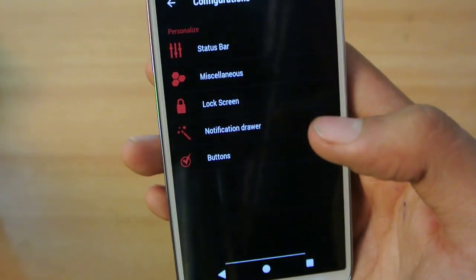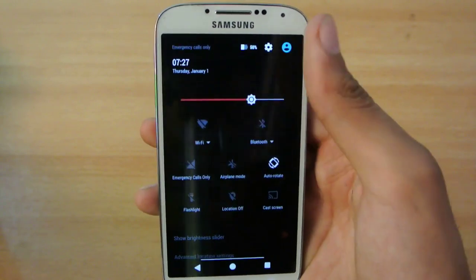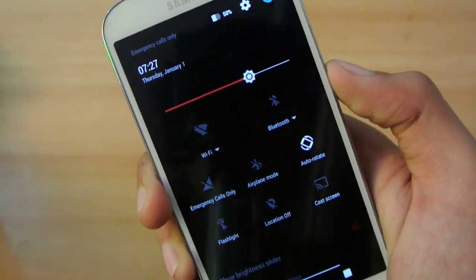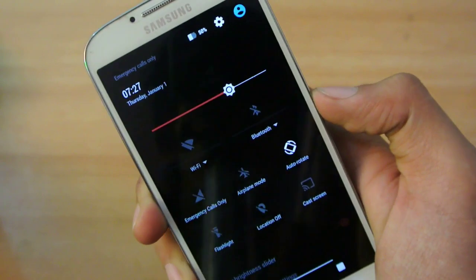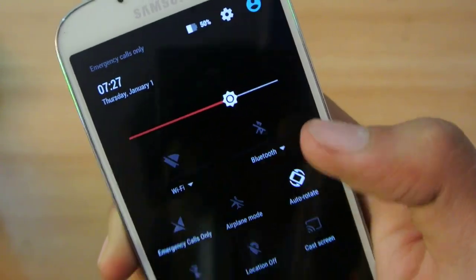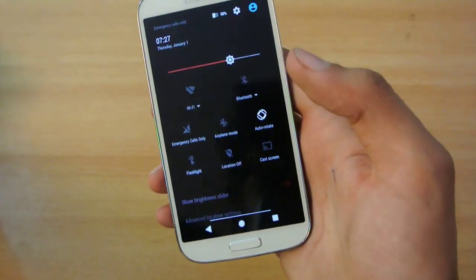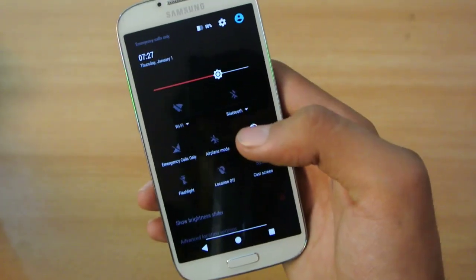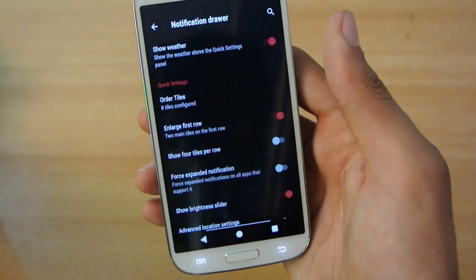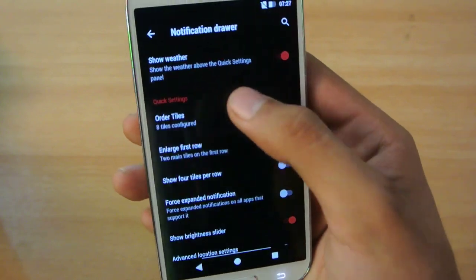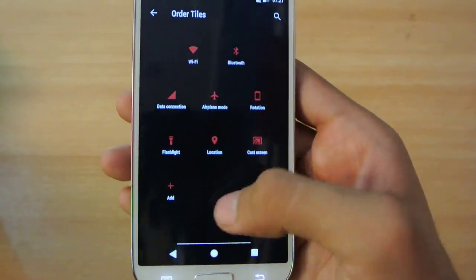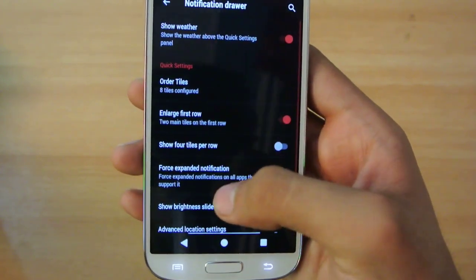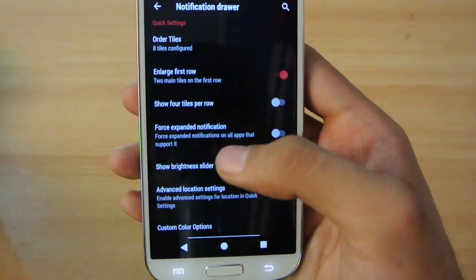In Notification Drawer, you can see the normal Lollipop Notification Center. We have that arrow, which is the 5.1 feature that lets you connect to different Wi-Fi connections without going into main settings. That is really nice. You can order tiles, set 8 tiles, or add more, which is really nice with a lot of options.